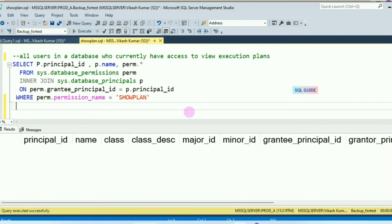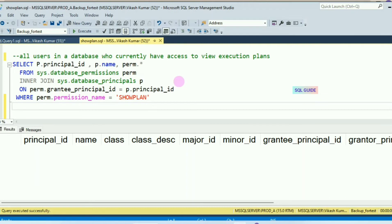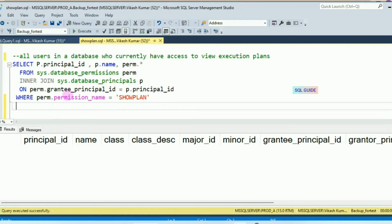sysadmin, db_owner and db_creator users can see the execution plan by default, but other than those roles, users cannot see the execution plan. This script will help you find users other than sysadmin, db_owner and db_creator who have SHOWPLAN access. It joins sysdatabase_permissions with sysdatabase_principals on principal_id where the permission name equals SHOWPLAN.